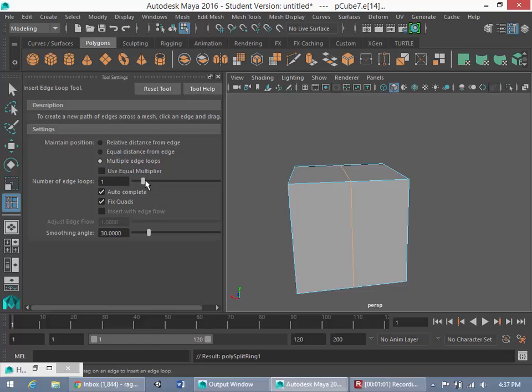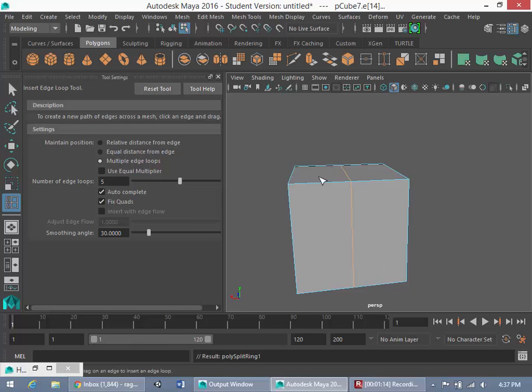But I want to go here and I want to set the number of edge loops to five. Now, what this is going to do is, whichever edge I select, it's going to drop in five edge loops between the leftmost vertical edge and the rightmost vertical edge.